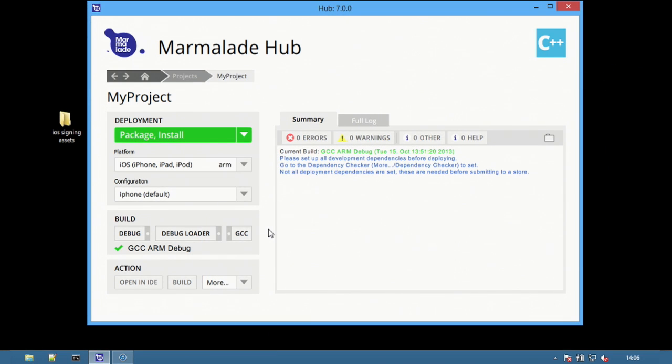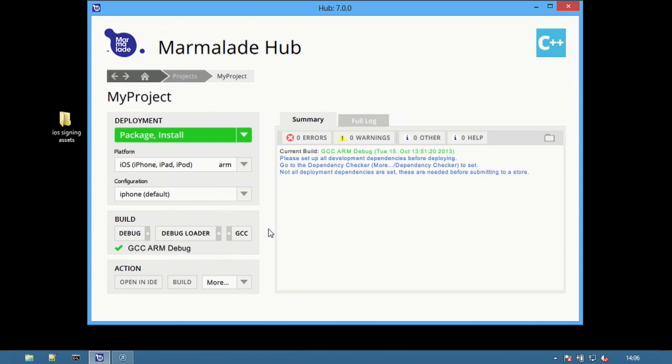First we will demonstrate how to create a debug build of your app and push to device for testing. The build option is set to debug. This enables useful debugging information within the application. Select iOS as the platform.